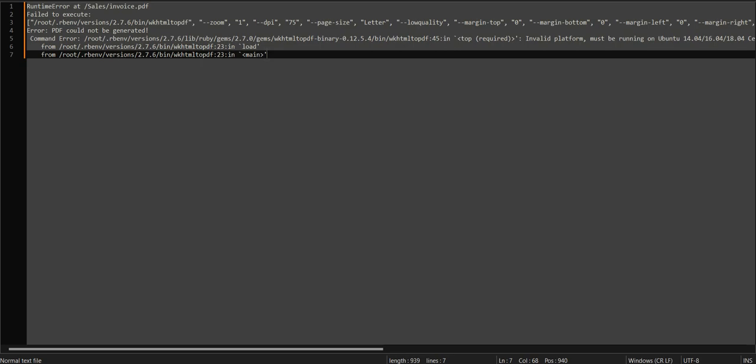Hello everyone, welcome again to this channel. In this video I want to show you how to resolve a problem with a runtime exception error when generating PDFs with wkhtml2pdf for Ruby on Rails.